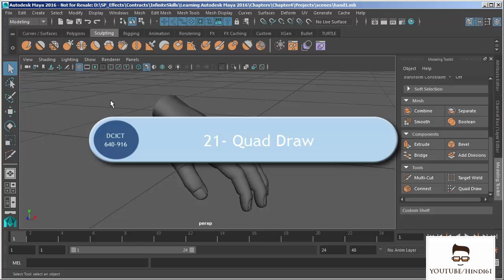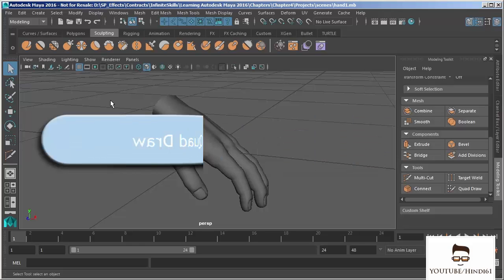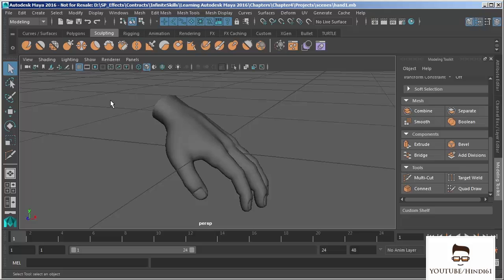In this video we're going to take a look at the quad draw tool. The quad draw tool is part of the modeling toolkit, which we can turn on or off through that icon. It has lots of different functionality — it allows us to trace or rebuild existing geometry, but we can also build geometry from the tool itself without a reference object.